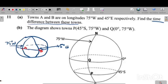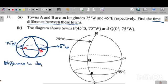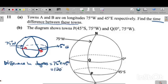If the two towns are in the same region — say both in the West — you subtract the degrees. But since these towns are in different regions, to find the difference in degrees you add the two values. So: 75 degrees plus 45 degrees equals 120 degrees.